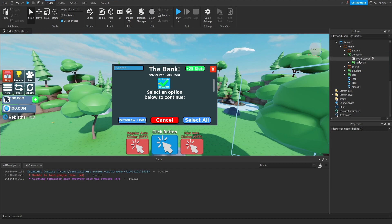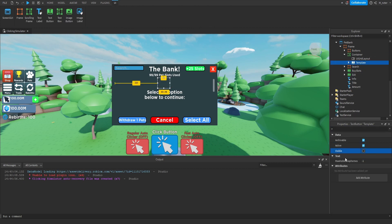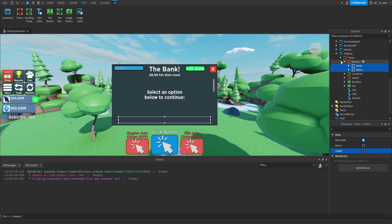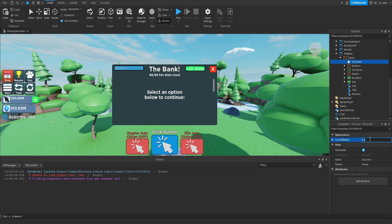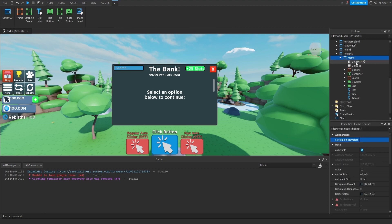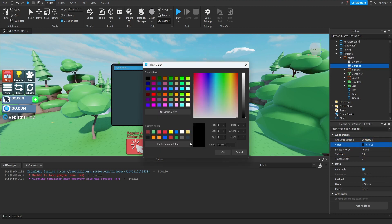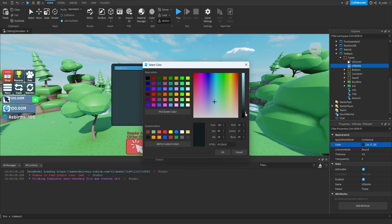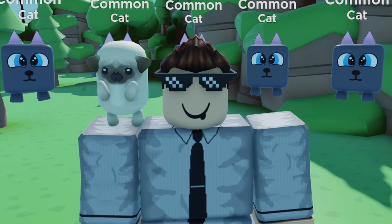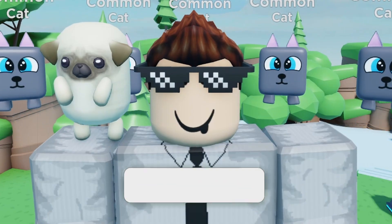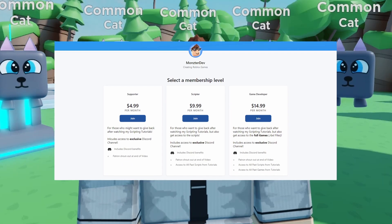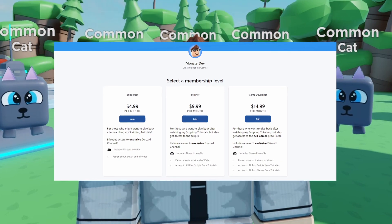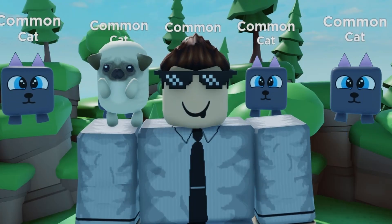Now we're pretty much done with this entire thing. We throw a UICorner inside the main frame and set the corner radius scale to 0.025. We also throw a UIStroke inside — set the thickness to 3.5 and the color to a slightly darker shade than the frame's color, so it's not fully black but just a bit darker than the original. Now that we've finished creating the GUI, we're going to go ahead and script it in the next episode. As always, if you enjoyed the video, smash the like button, hit subscribe, and turn on post notifications. I'll see you guys in the next episode.